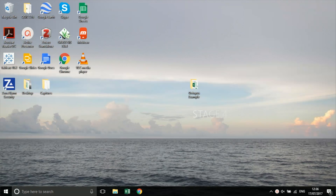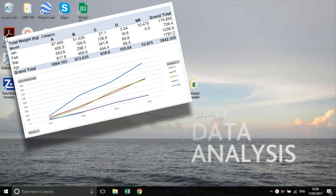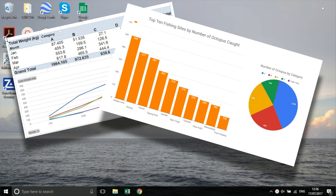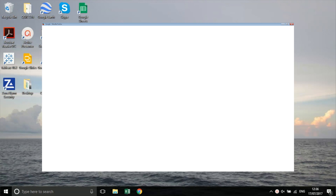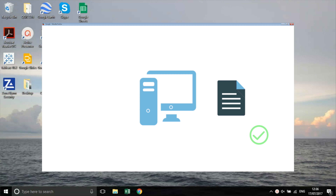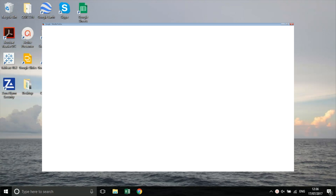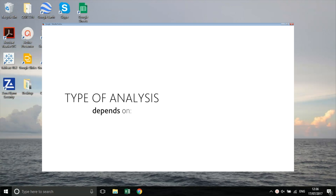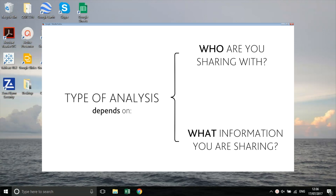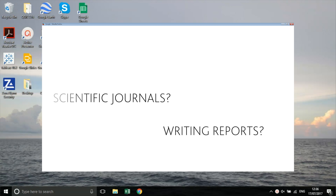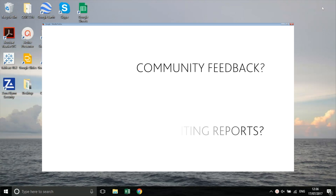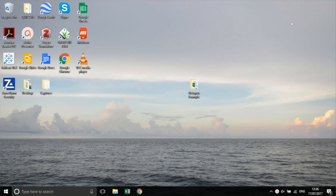The final part of the data management process involves analysing your data. This means examining your data using statistical tools and programs, which can help you get information on the questions you originally set out to answer when you began collecting. You can use the data that was transferred to a computer and uploaded, as it will already be in a good format for analysis and will have been checked for errors. The type of analysis you choose, and the programs you use, will depend on who you want to share information with and what kind of information you're sharing. Will you be publishing in scientific journals? Are you using your data to write reports to help secure more funding? Or are you wanting to share the results with the community? Your desired outputs will inform the type of analysis you'll need to carry out.